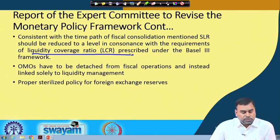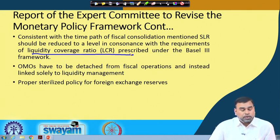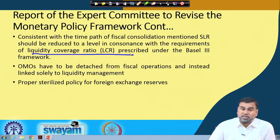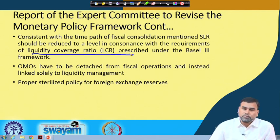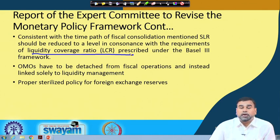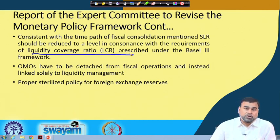Another revision recommended is that open market operations (OMO) should be detached from fiscal operations and linked only to liquidity management. Previously, open market operations were being used to fulfill the government's financing deficit. But the recommendation is that OMO should be totally related to controlling liquidity in the market, with no link between open market operations and fiscal operations of the government - it should be a purely monetary policy instrument.